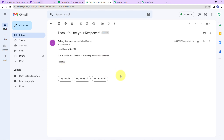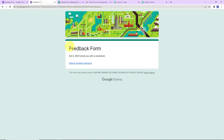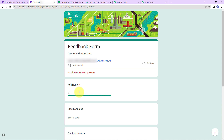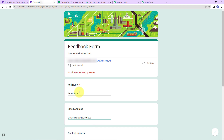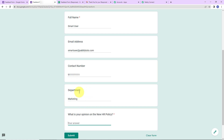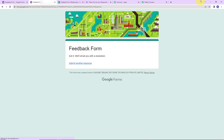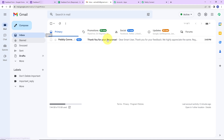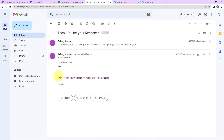This is how the integration has taken place, but we also need to check it in real time. I'm going to submit another response. This time the full name is Smart User, the email address is smartuser@pablitudes.com, the contact number, the department is Marketing, and the opinion: 'I am not okay with the new policy. Please discuss.' I'm going to click on Submit. Automatically a mail should be received. Let's go check our email — and yes, you can see 'Dear Smart User' — we have received the mail. Our integration is a complete success.